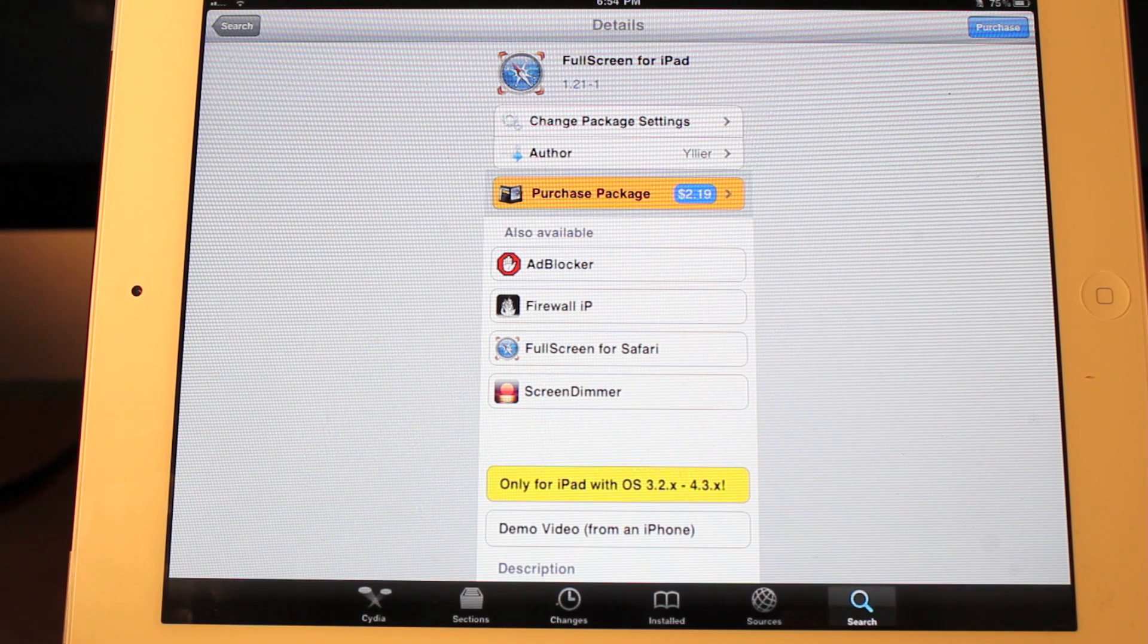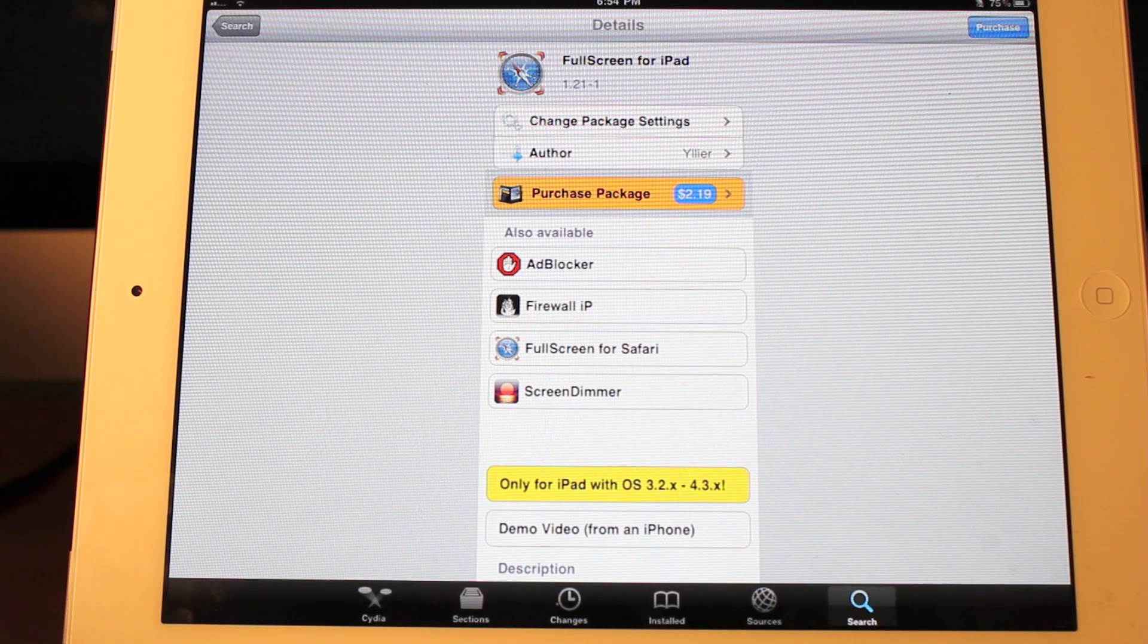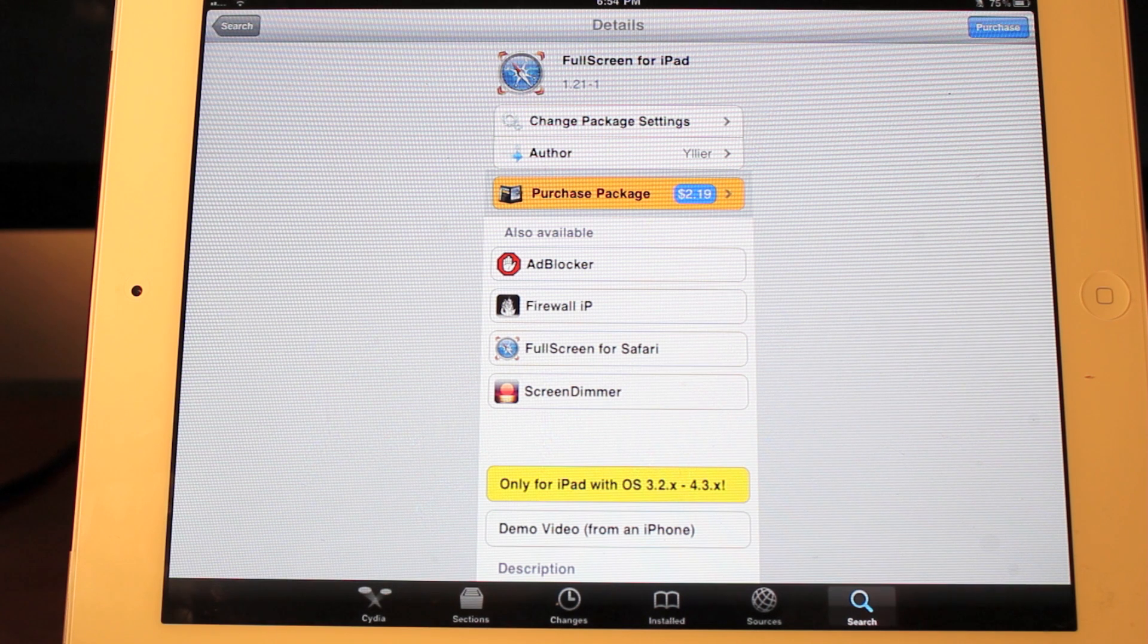So I will continue to work on that. But today we're looking at Full Screen for iPad, which is an application that is offered on both the iPhone and the iPad. So I figured I would show it to you guys on my iPad.